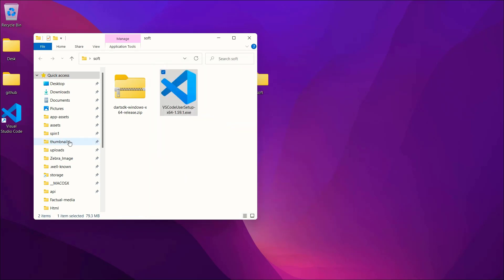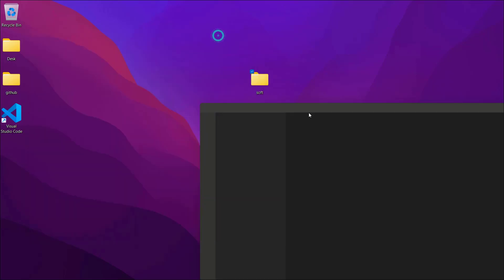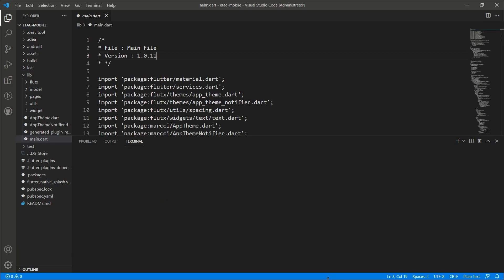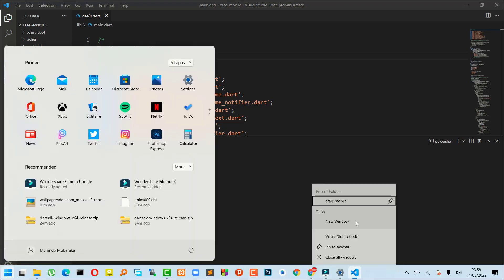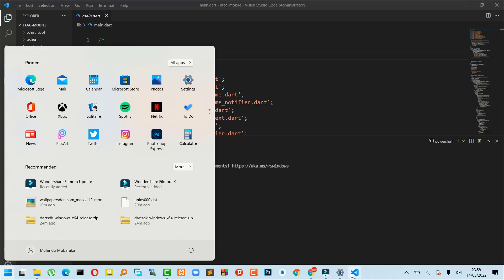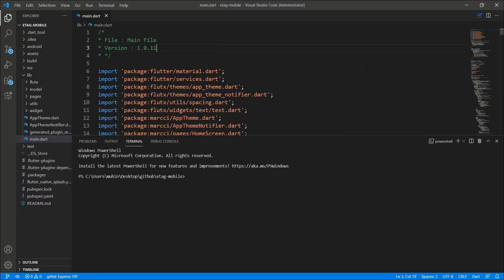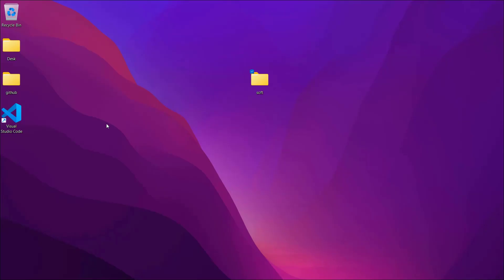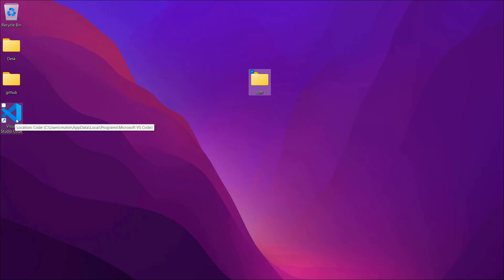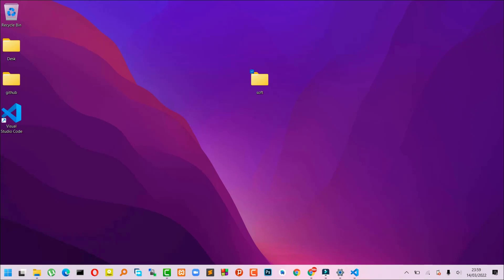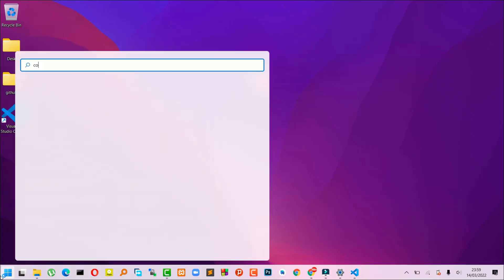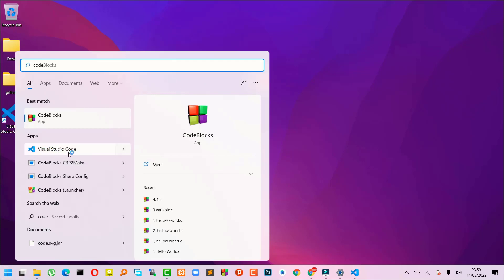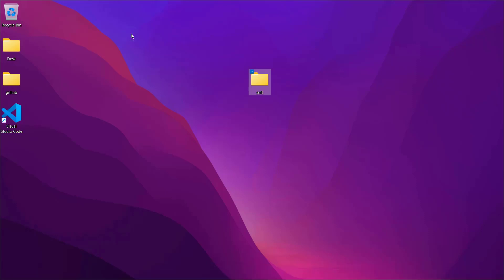VS Code will open on your computer. To keep it easily accessible, right-click it on the taskbar and select 'Pin', so it's always there. You can also double-click the desktop shortcut, or search for 'code' in the Start menu. That's how you install VS Code — search, download, and click Next until it's fully installed.